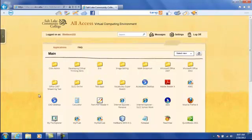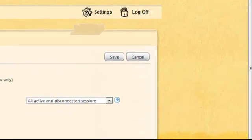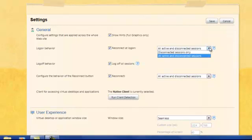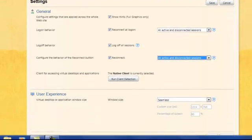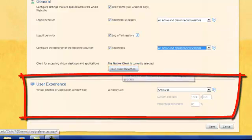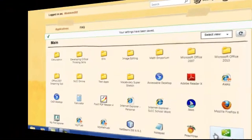At this point, you should be set up and ready to go. Now let's look at the settings. In the settings, you can choose what happens with existing sessions when you log in or click on the Reconnect option. With this button, you can check to make sure the client is properly installed or reinstall it if needed. In the User Experience section, you can also choose how you want Windows to look as you launch programs.